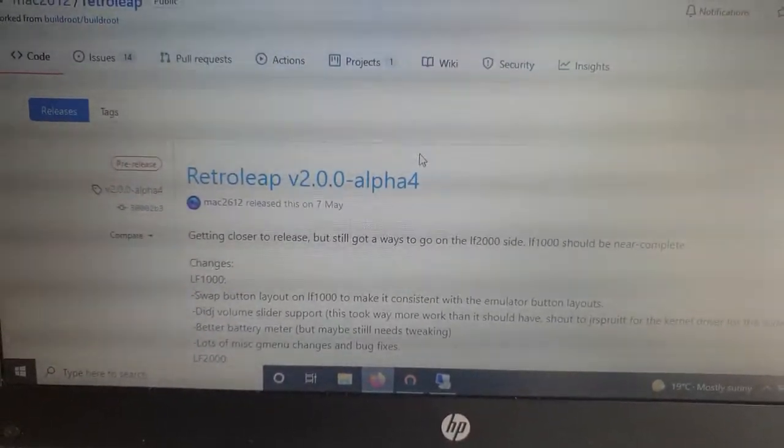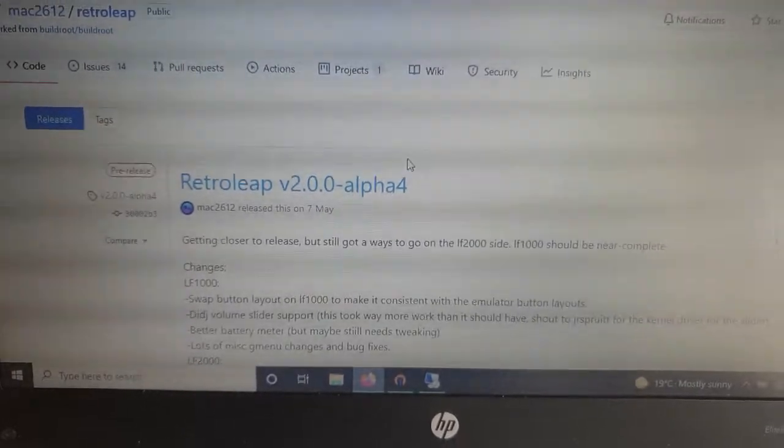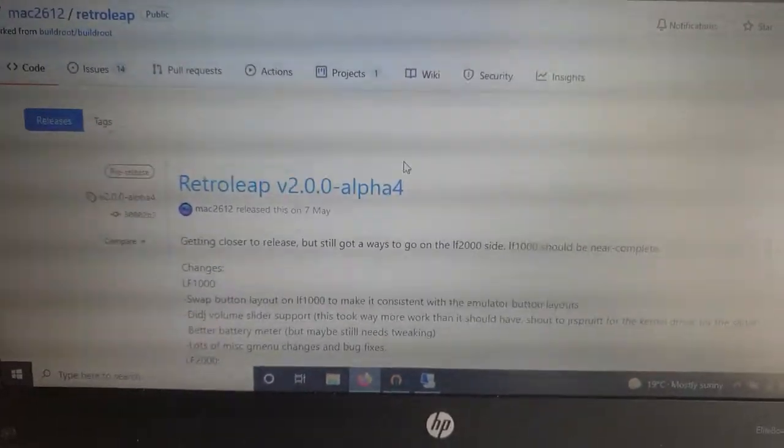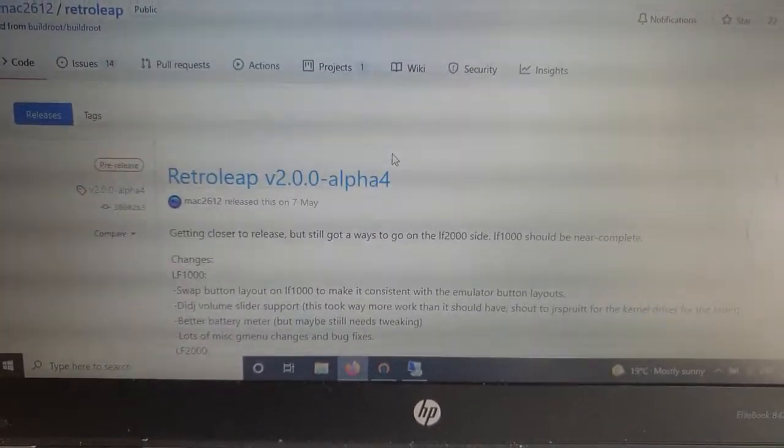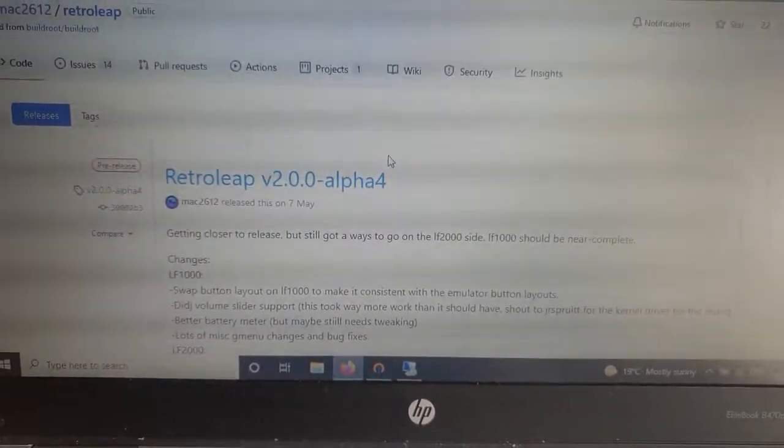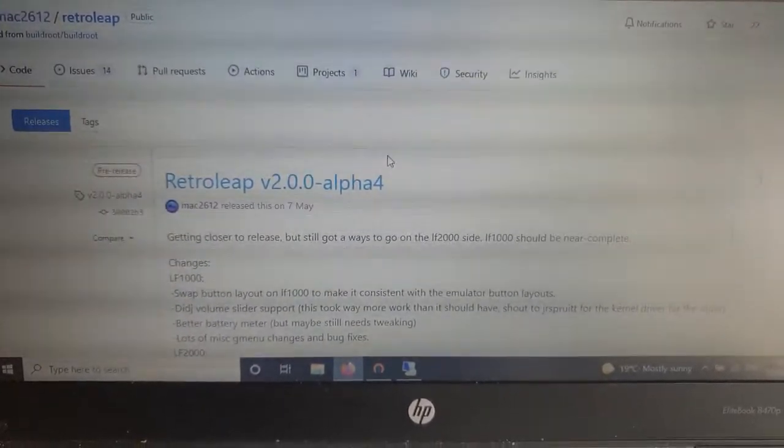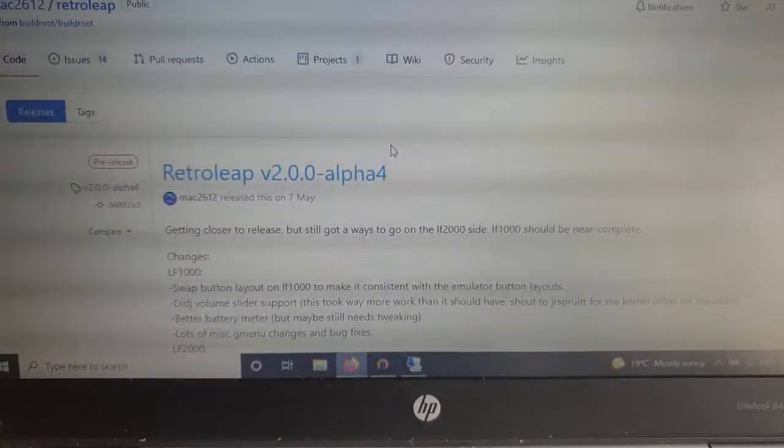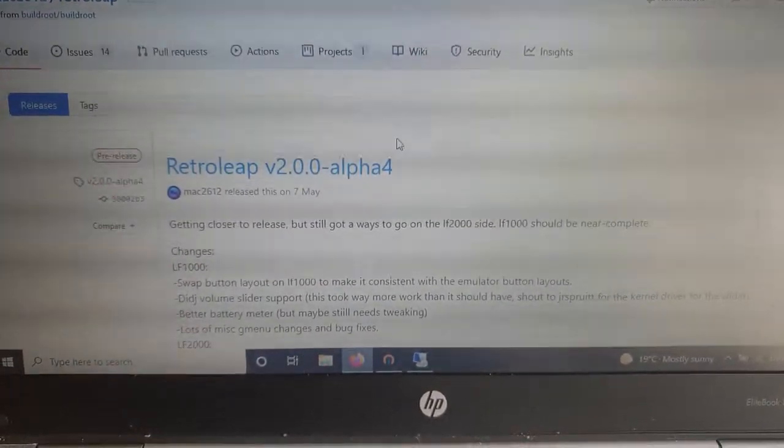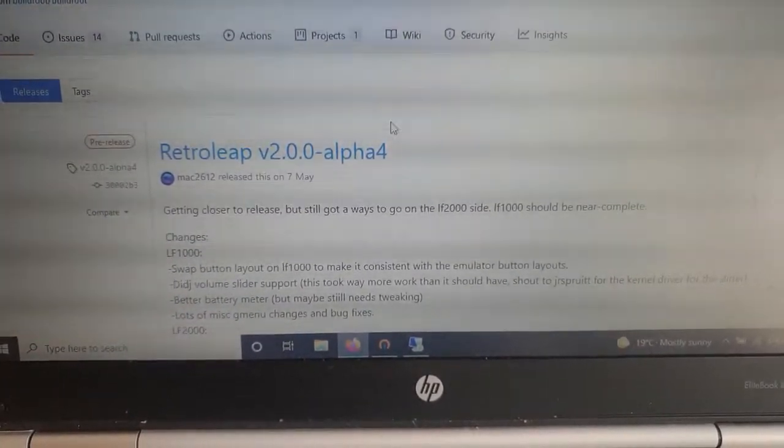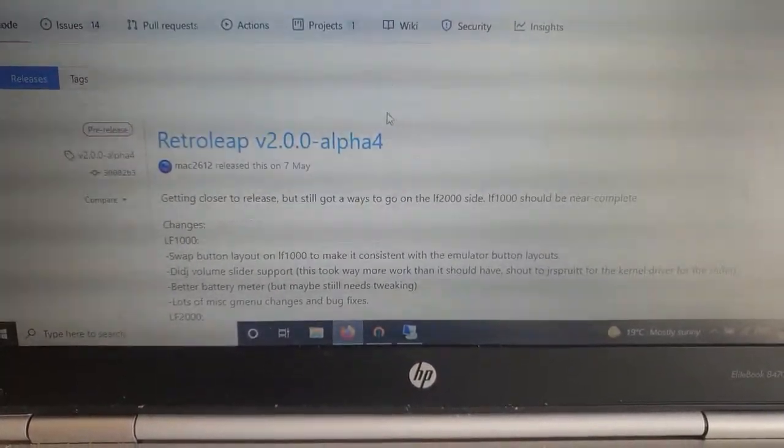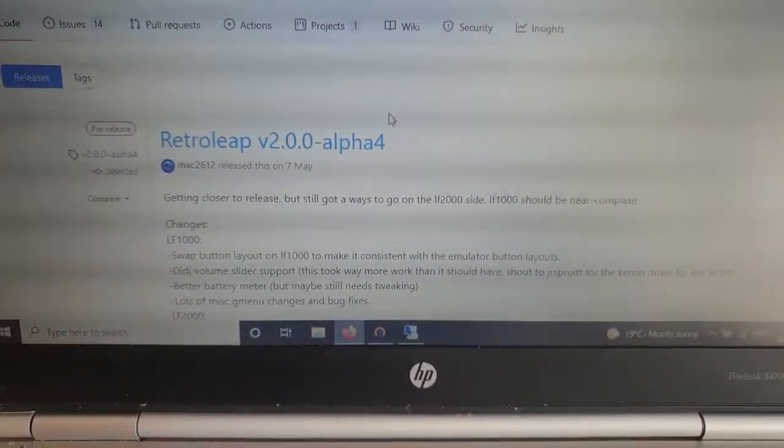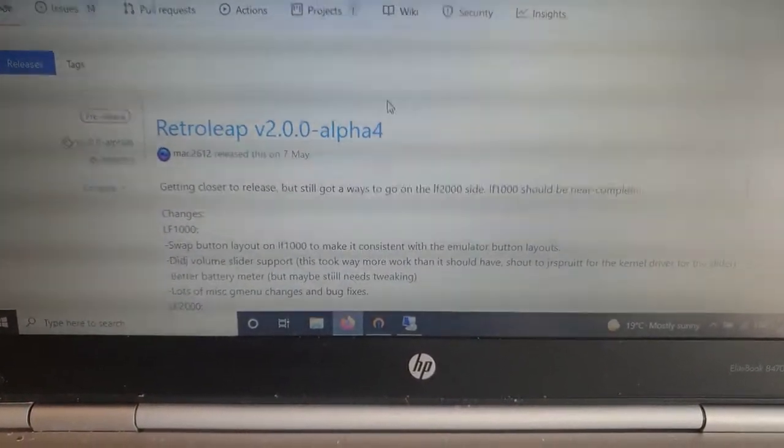Because of the limited hardware that we're dealing with here with the Leapster Explorer, as I said about earlier in the video, he's not using RetroArch now on this device.